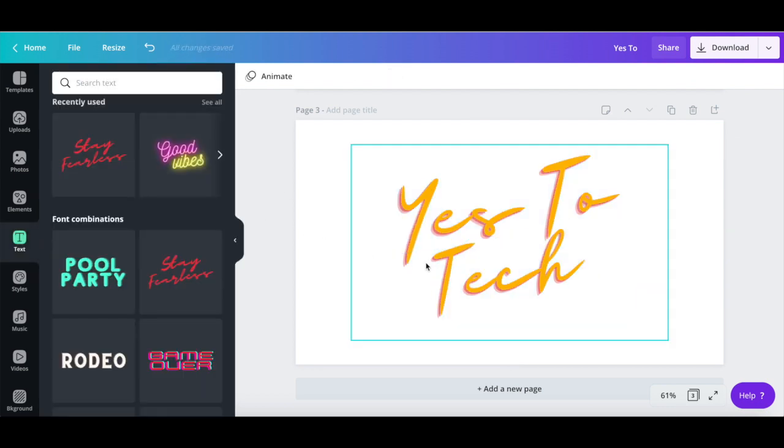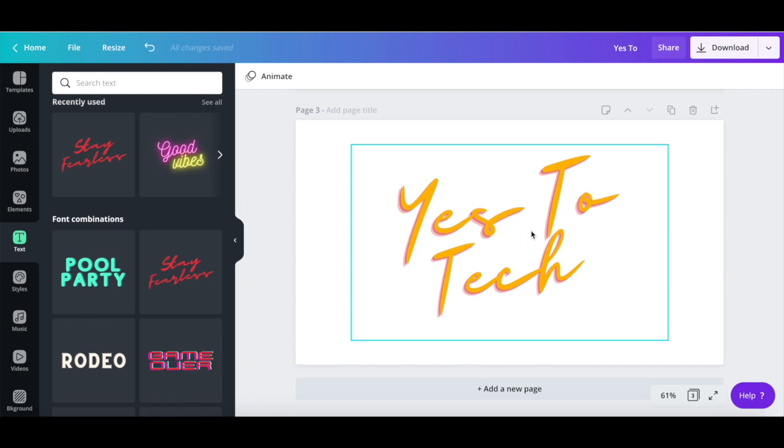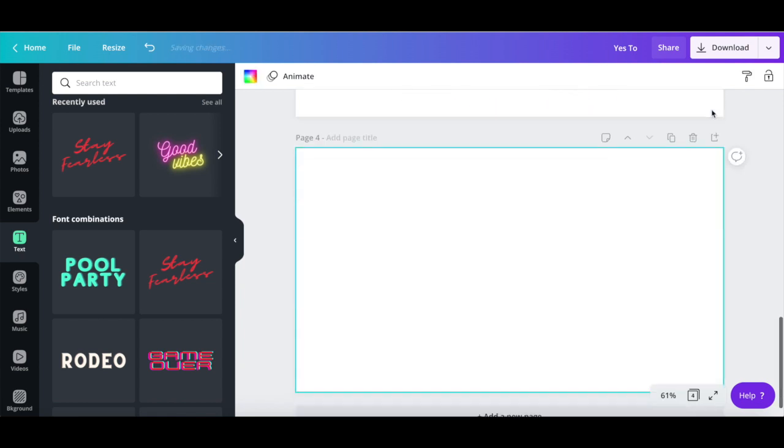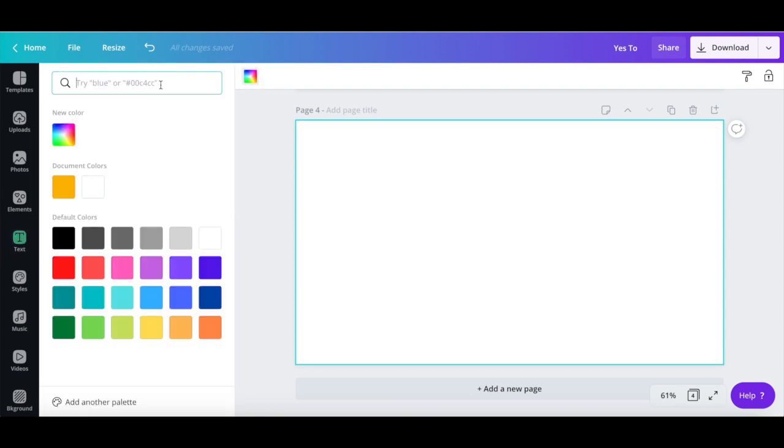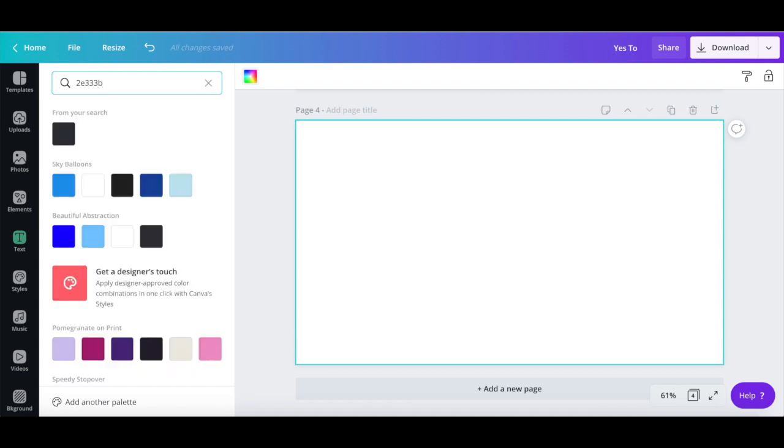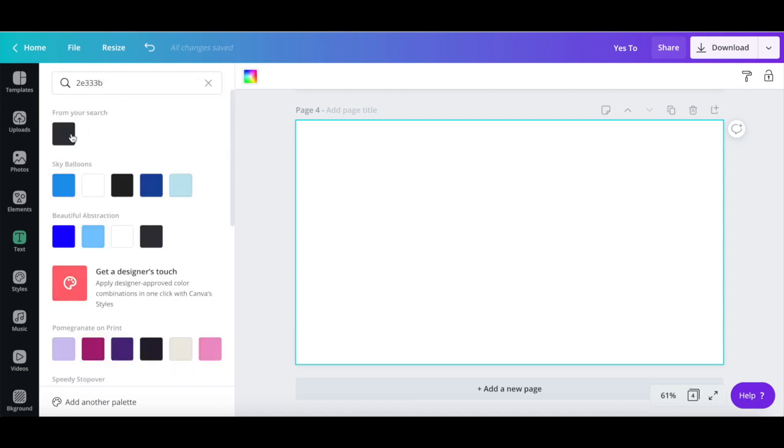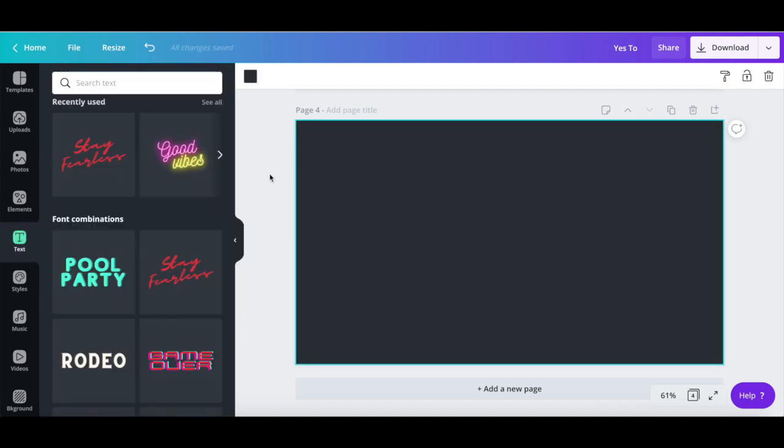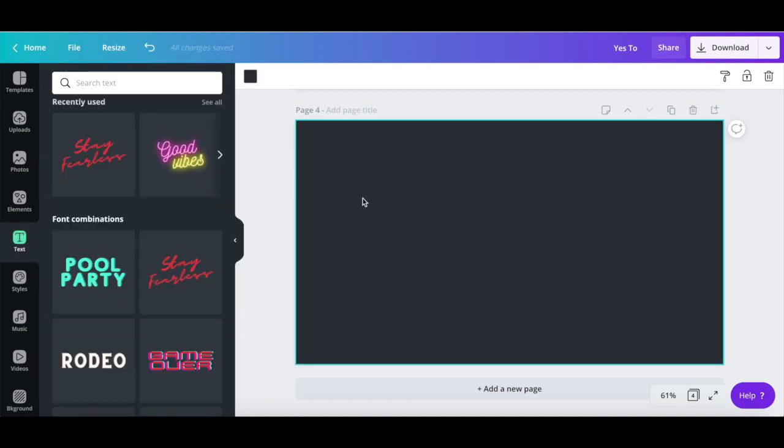Now that we've added our business's name, let's add what we do to this animated YouTube intro video. Click on Add a new page on top of your design, change the background to another of your brand's colors if you so wish, and write out what you do,